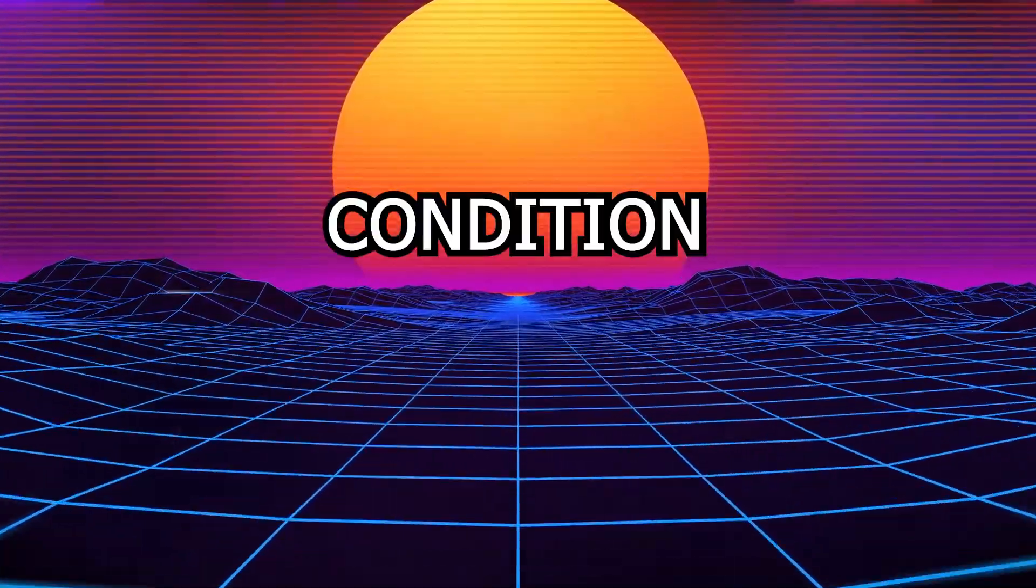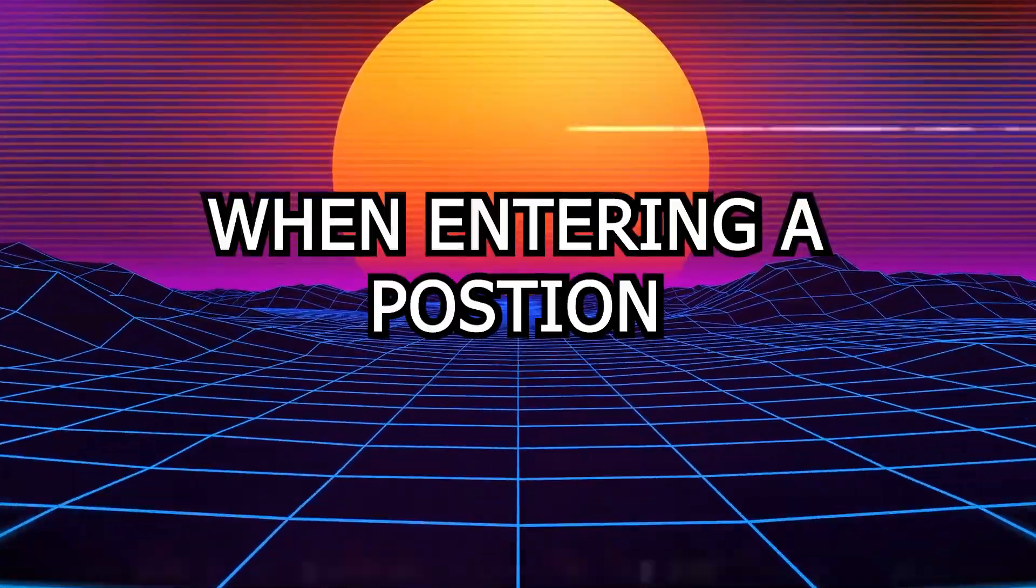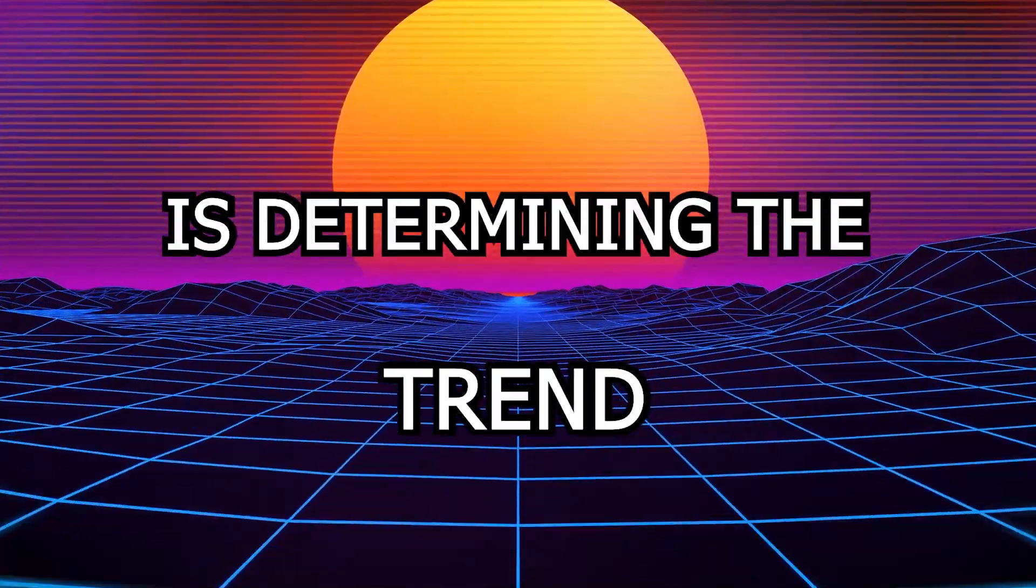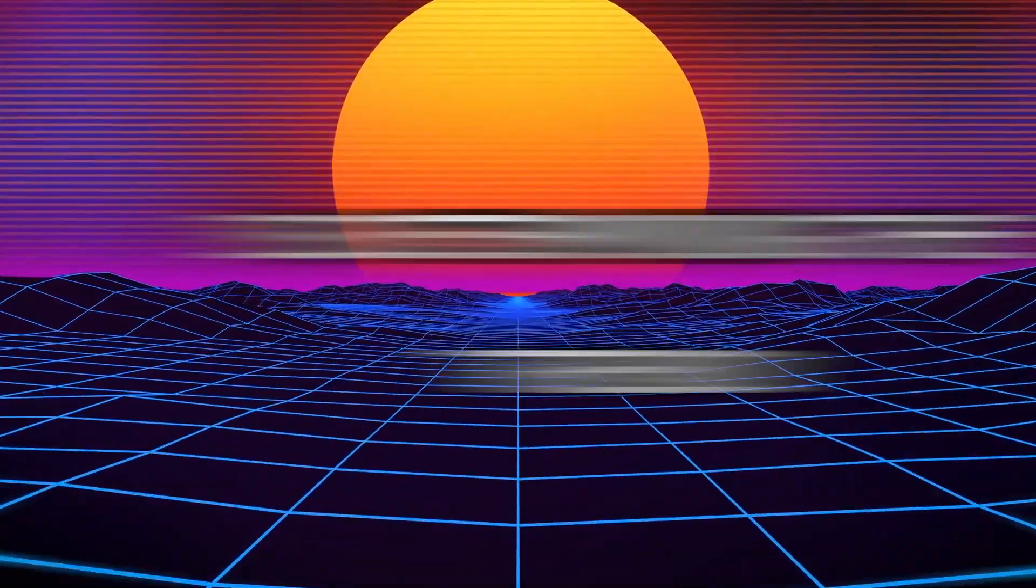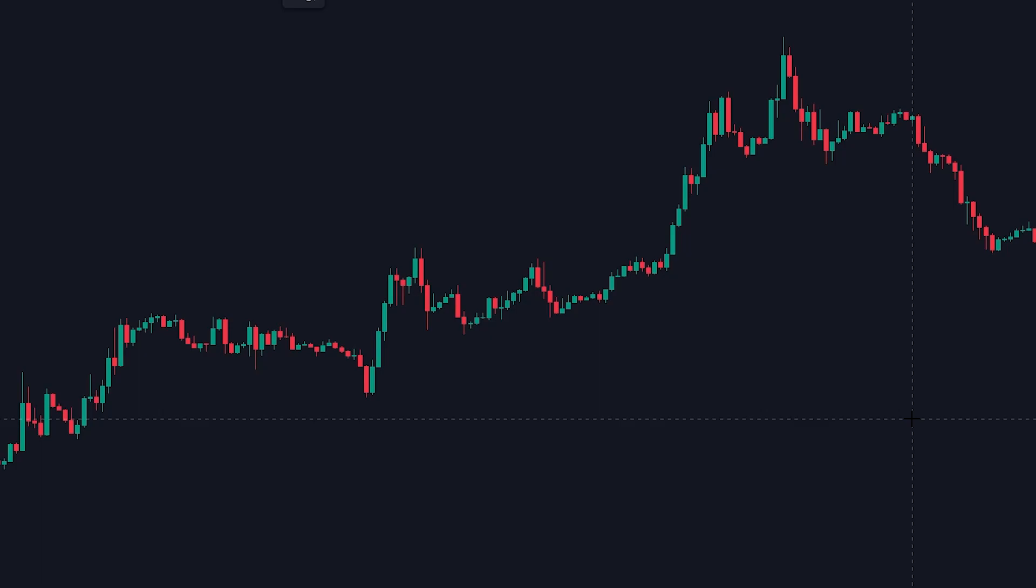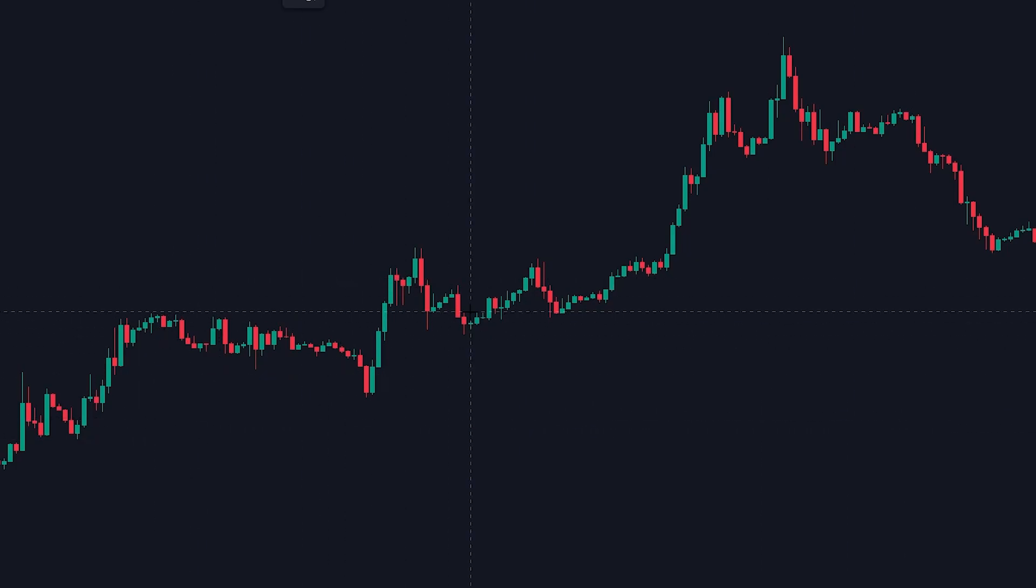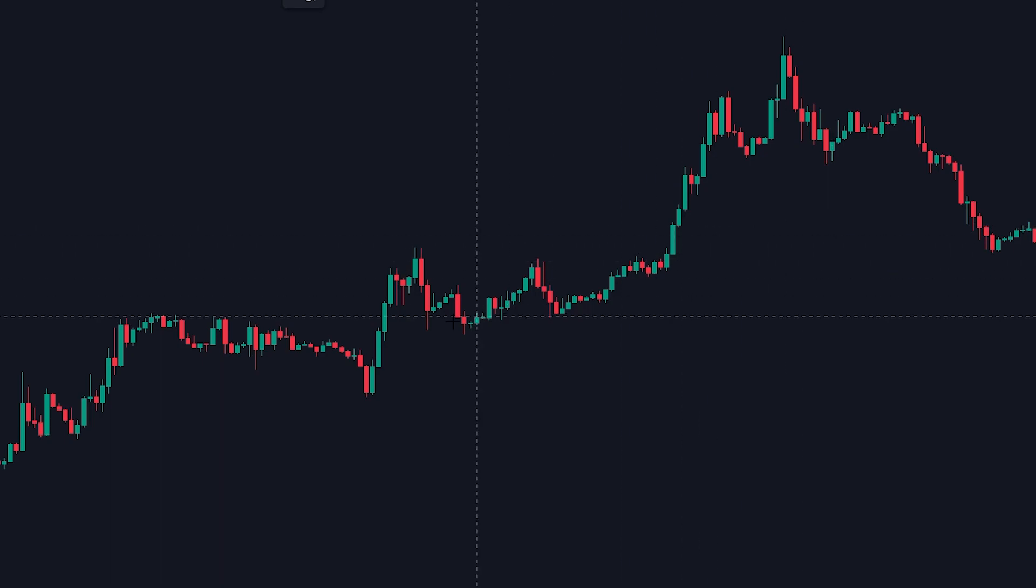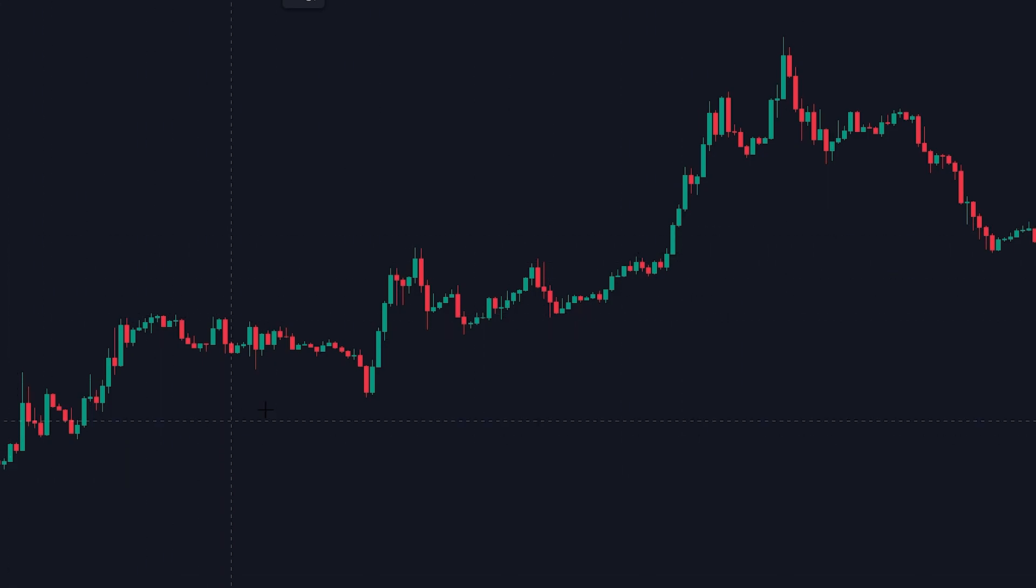The most important condition when entering a position is determining the trend. As you can see in this example, the price kept moving up and down which made it hard to determine the trend. But the overall direction is upwards.